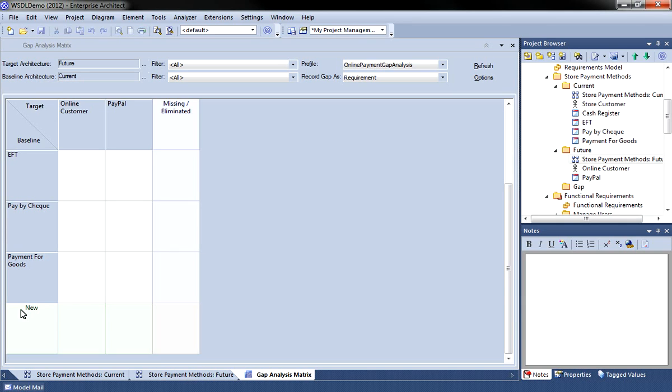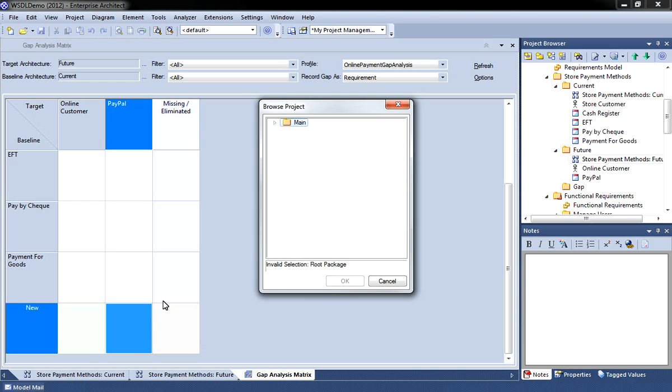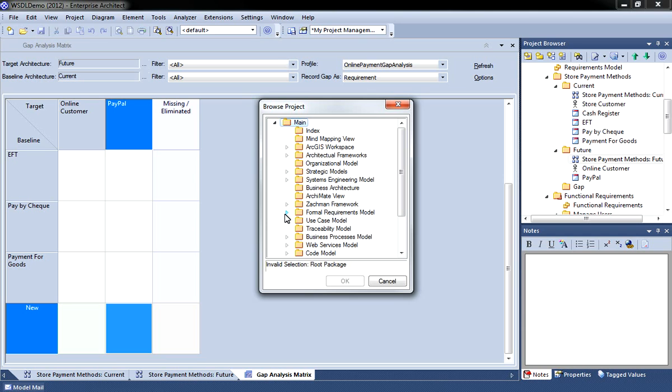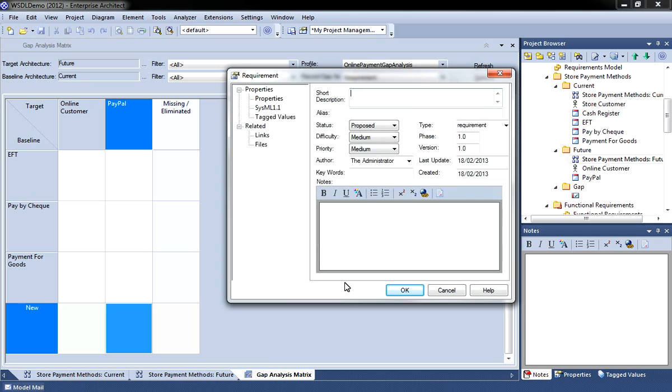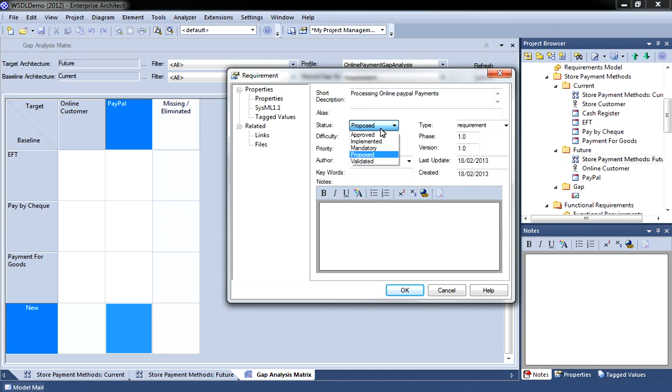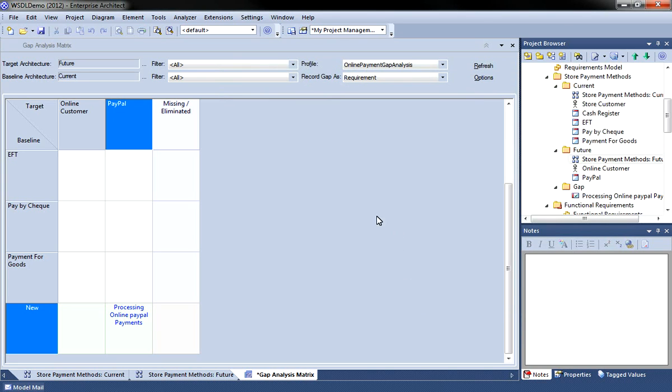Enterprise Architect has automatically identified two gaps in my model. In order to create a gap element I simply use the context menu and then select an appropriate package to save my gap elements. Which in this example happen to be requirements. Enterprise Architect will then automatically prompt me to enter the properties for my requirement. In this particular example I'm going to create a mandatory requirement for processing online PayPal payments. You'll note that this requirement then appears in the project browser under the gap package.